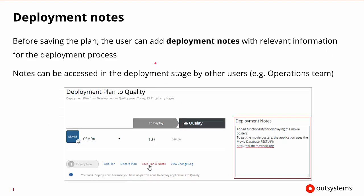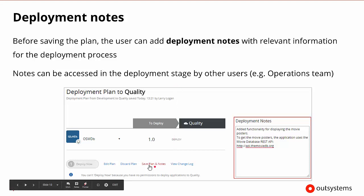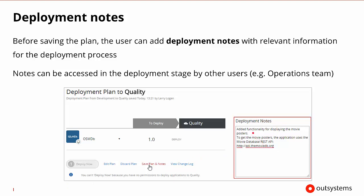If a user does get to the point where they are able to do the deployment, some things they may wish to add are deployment notes. As we're creating the plan, notes may be important to indicate that when you get to the next environment, you may want to do certain things as well. We can save the plan and the notes, and always edit and add these notes at any given time. For example, deployment notes might suggest that the application uses a RESTful API to get movie posters, and we need to test that API in the next environment.